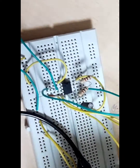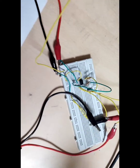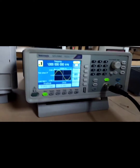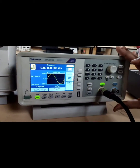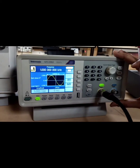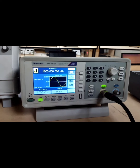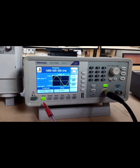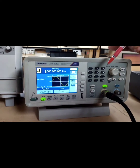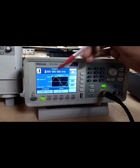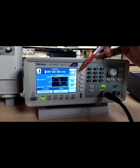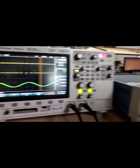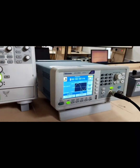Coming to the signal generator setup, we are using a function generator to generate the message signal. The message signal is a sine wave with the amplitude set around five volts peak to peak and the frequency set as one kilohertz. Now we are feeding the message signal into the breadboard.